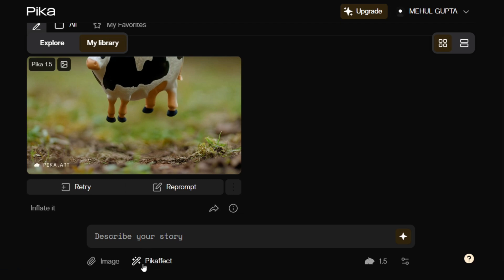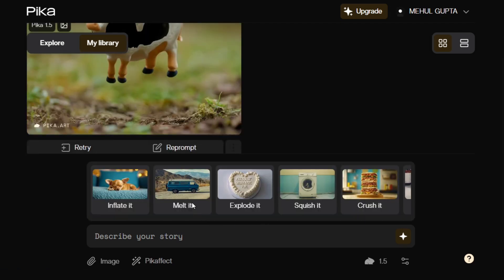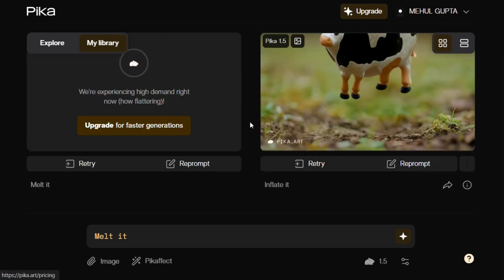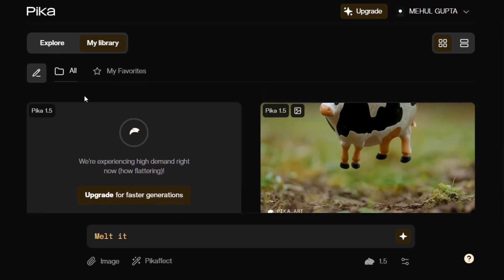You can provide your prompt or directly apply an effect. For example, asking for melt it and hitting generate will start generating. Some credits are free in the free account, so do try it out. It's one of the best models I've tried so far — compared to Kling AI and Runway Gen 3 — because the quality is amazing and the effects are something new that I've explored in these models. Let us know in the comments!